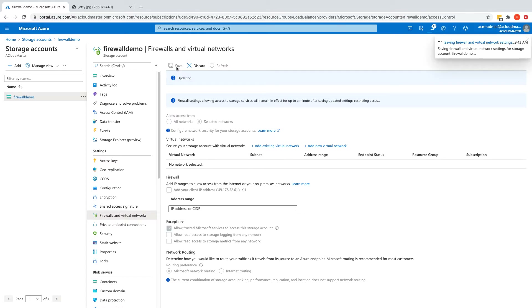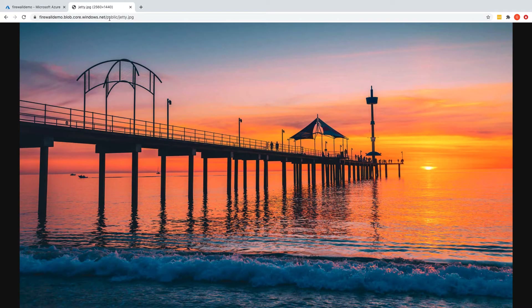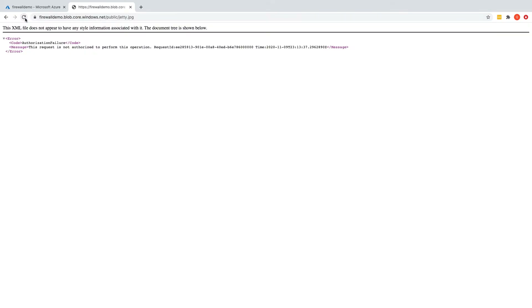If I go back to the picture tab and refresh, it should not allow me to access this jpg file anymore. This change could take a minute or so to update — and here we go, my access is blocked.